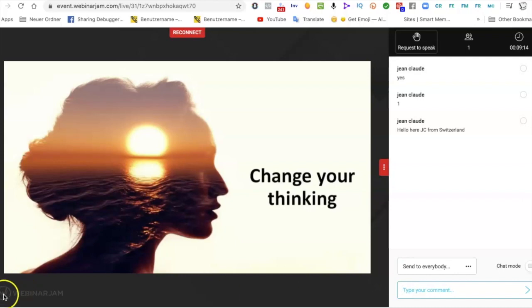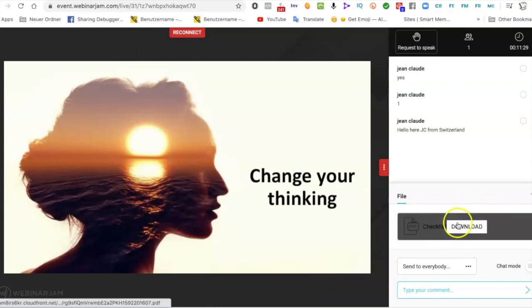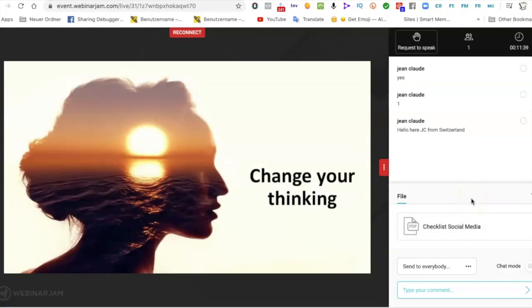Let's look at another cool feature of WebinarJam for attendees. First, you see the presentation and will receive the replay email at the end of the webinar. But also, if the presenter wants to share a document, you will see it here. For example, here you can see a file that you are able to download — just click on it and download. So for example, you might get a social media checklist saved to your drive. The host can share files that you can obtain directly.